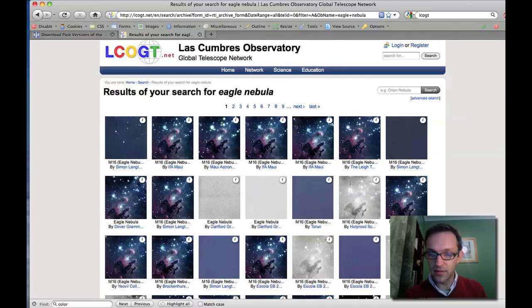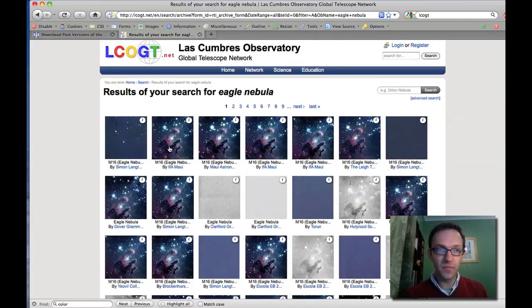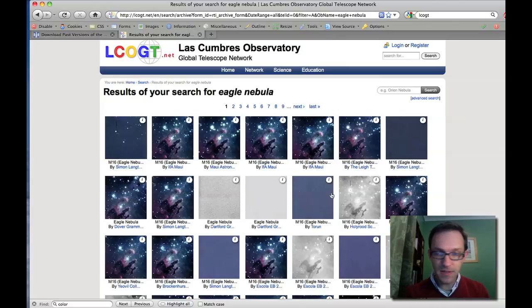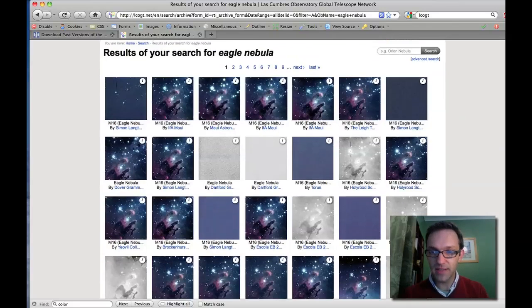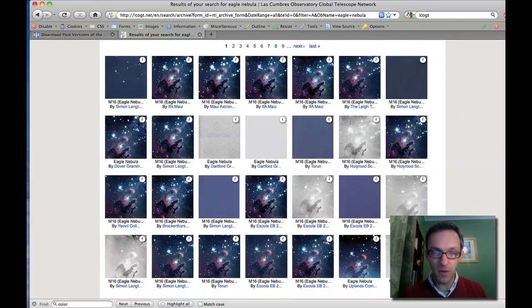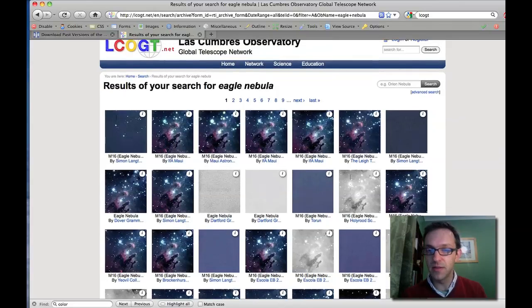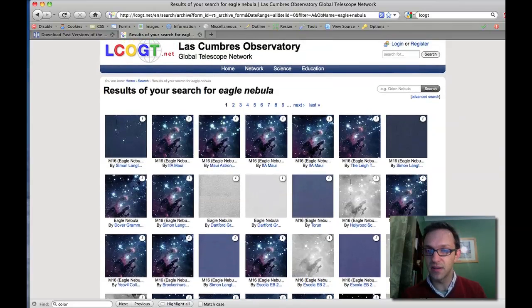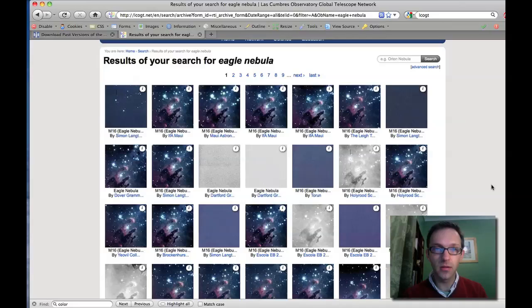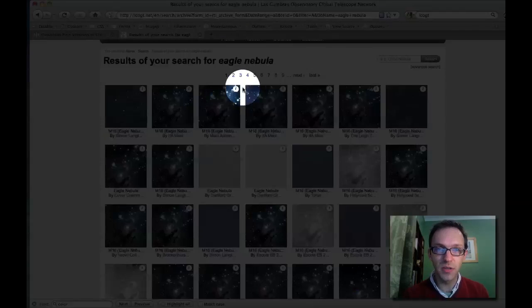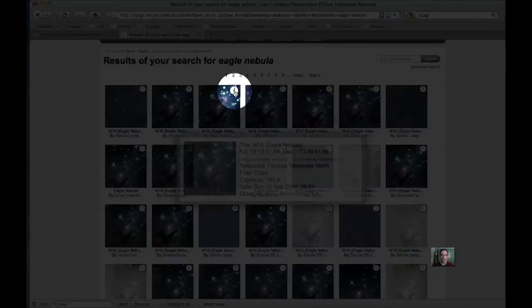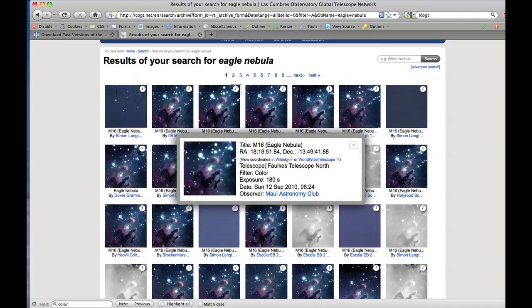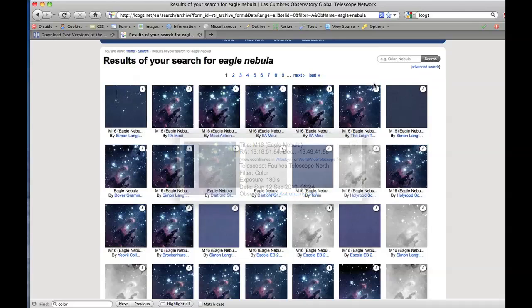And many of these are color images, which look pretty good, but they're only very quick automatic pipeline reductions. So a computer has decided on what levels to use, but hopefully we can do a better job. So if we click on one of these little eyes, it gives us some information about this. So this was taken with Maori Astronomy Club, and it was on Fox Telescope North, and it was 180 seconds. That one looks pretty good. The stars in the middle a little bit washed out.